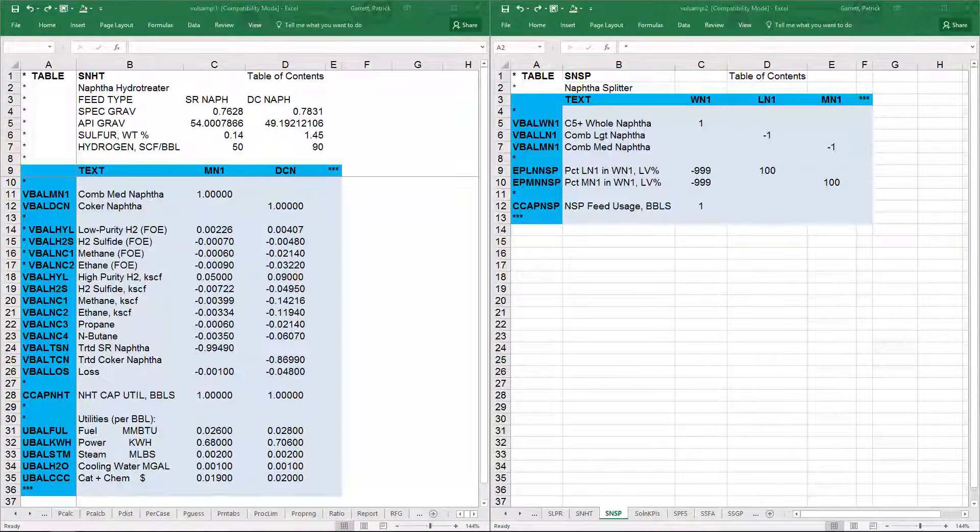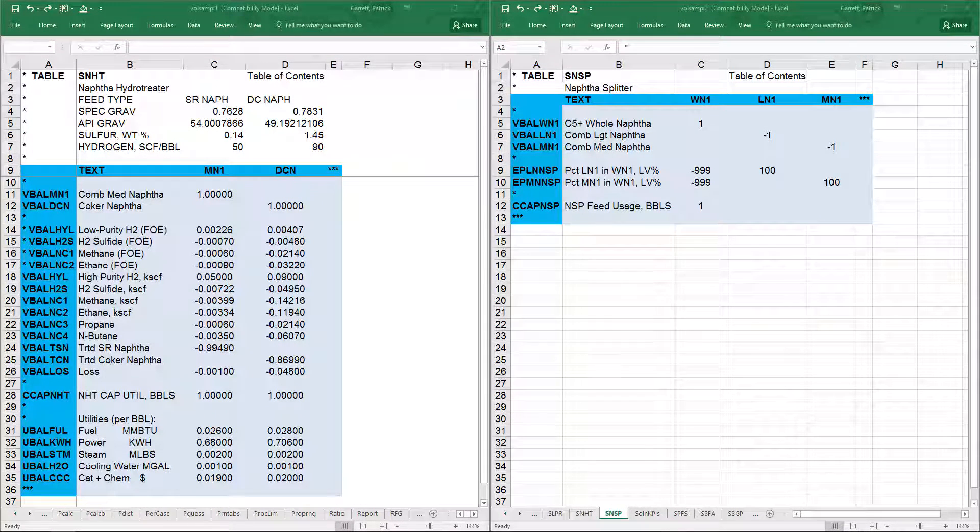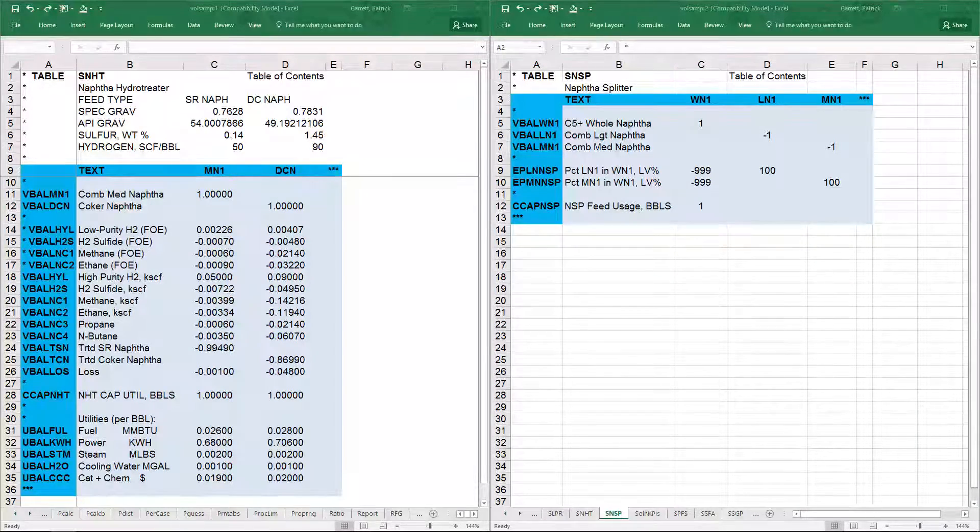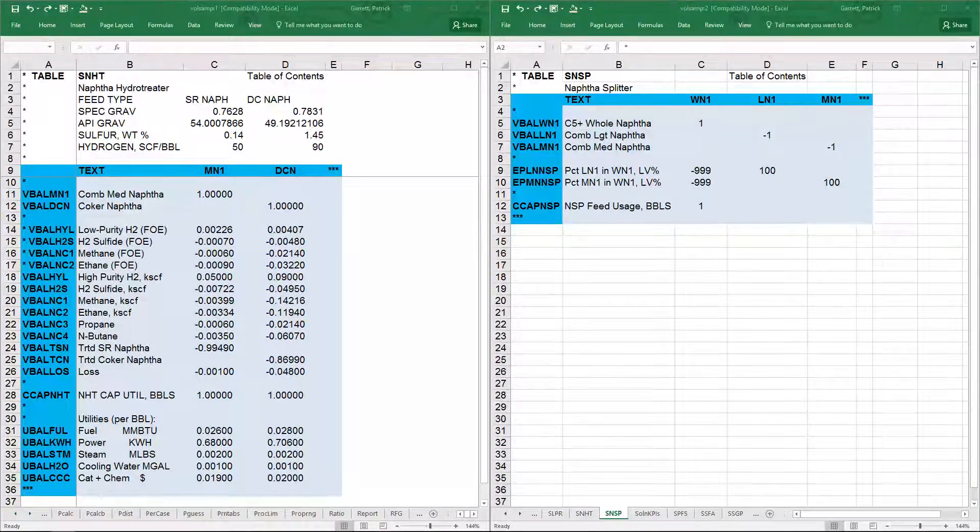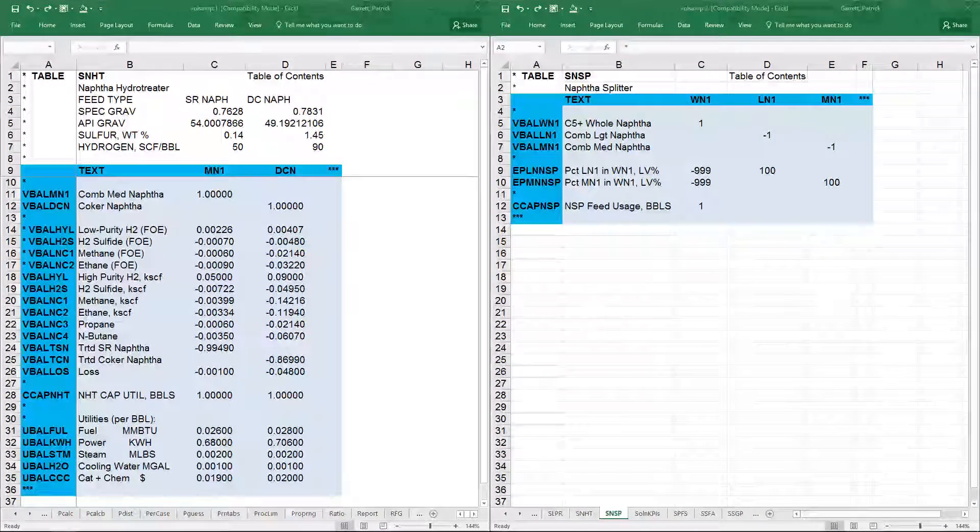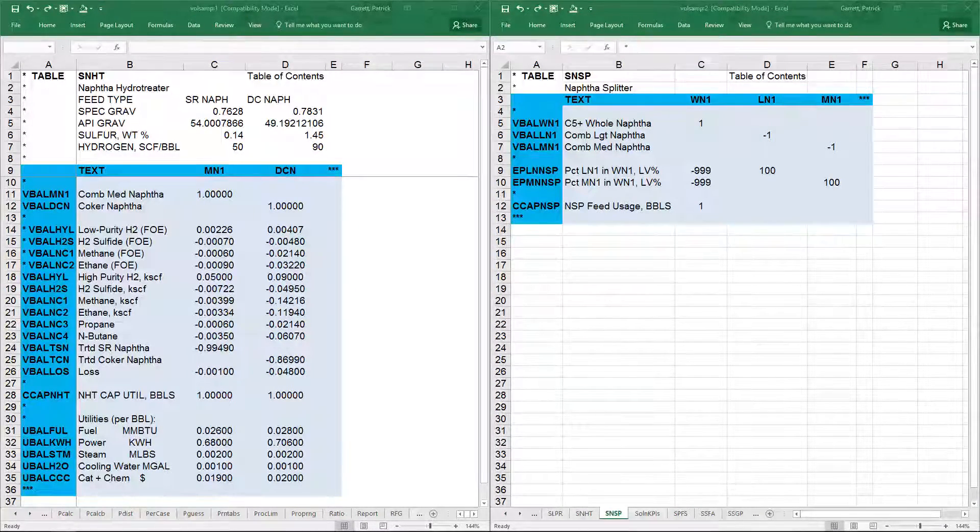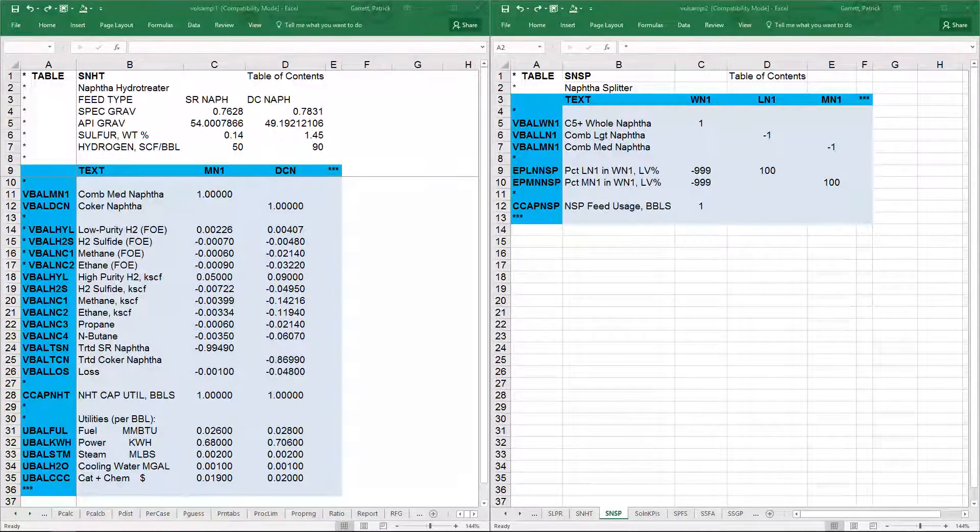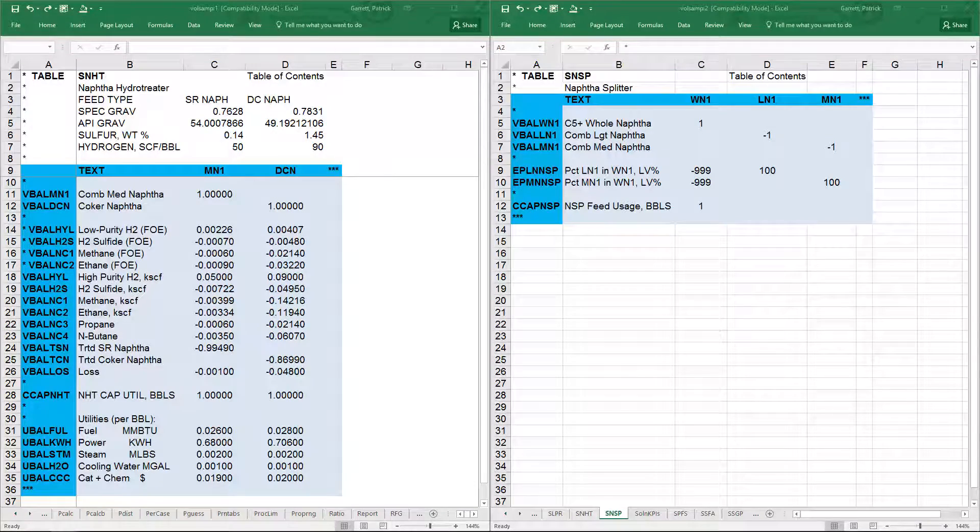These rows represent the material consumption and production balance in the model. In this model, since it is a volume balance, the rows are VBAL rows.